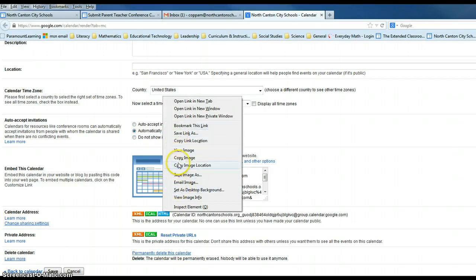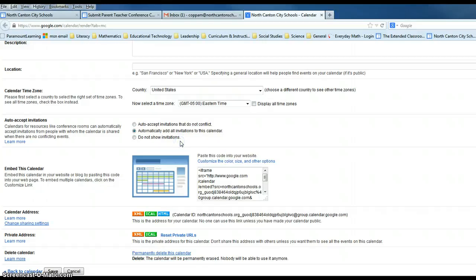We want to copy link address. On yours, it may indicate copy link address; on mine it says copy link location, and that's okay too. What we want to do is copy where this link is located and then paste it onto the page that we have left open.